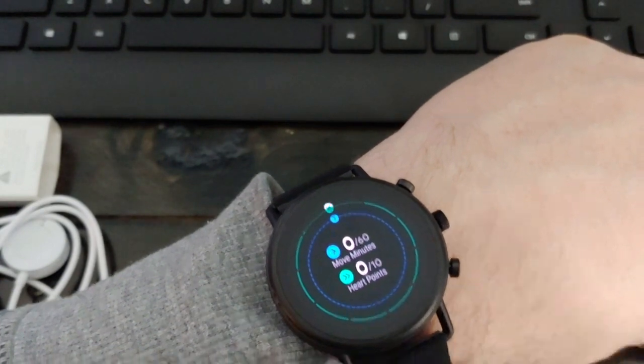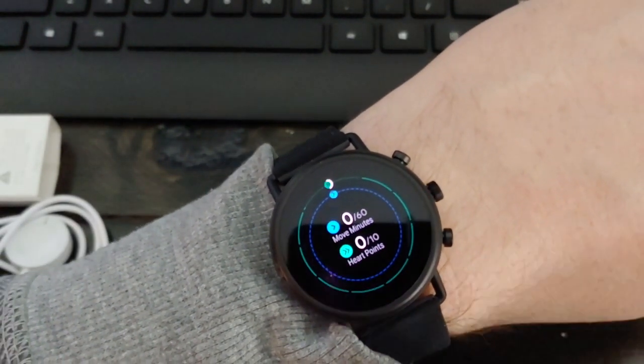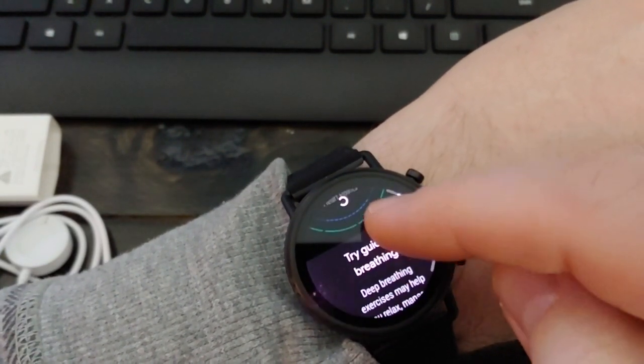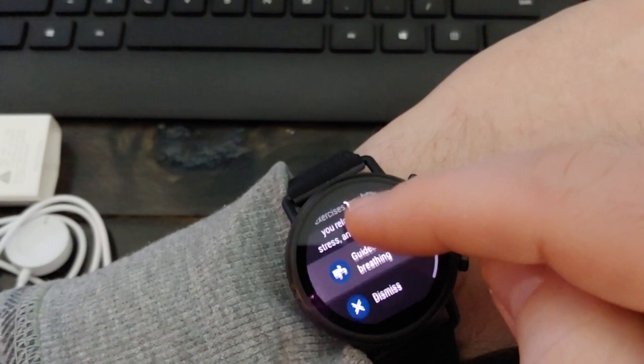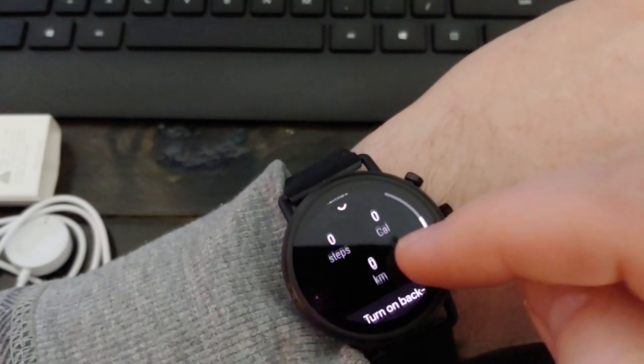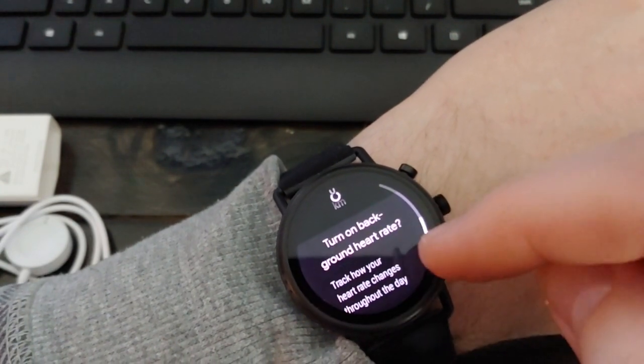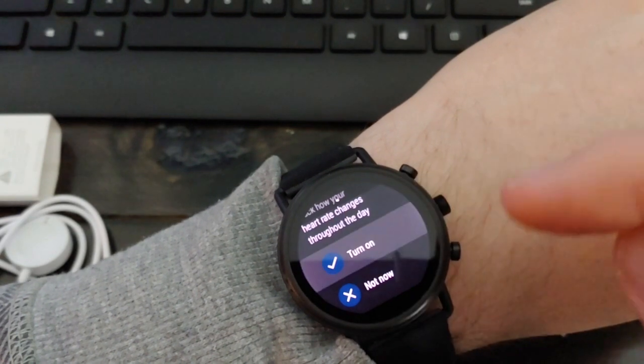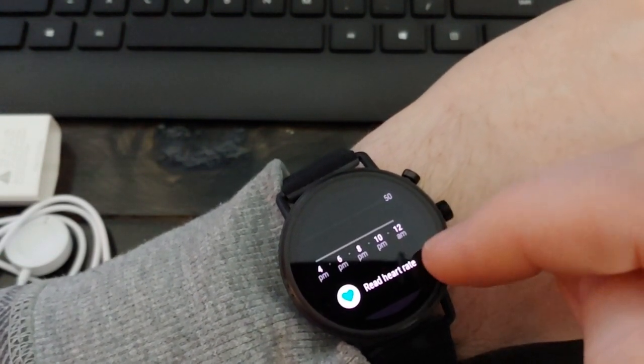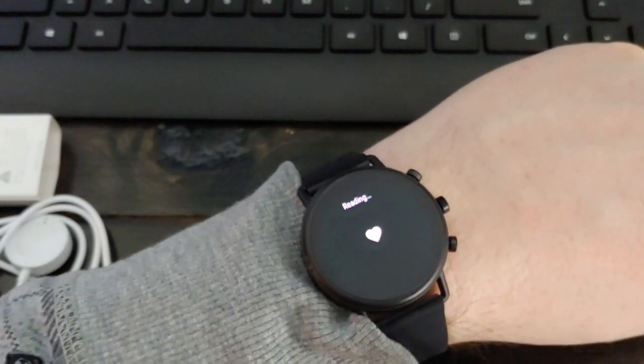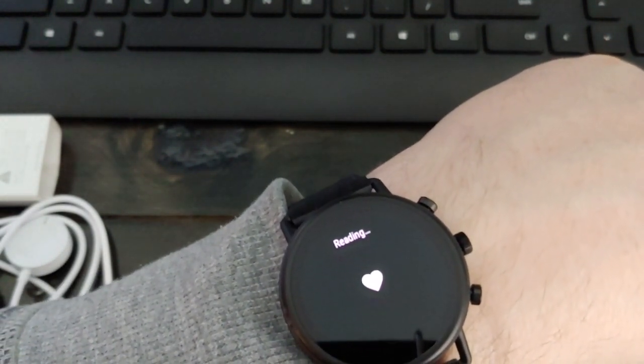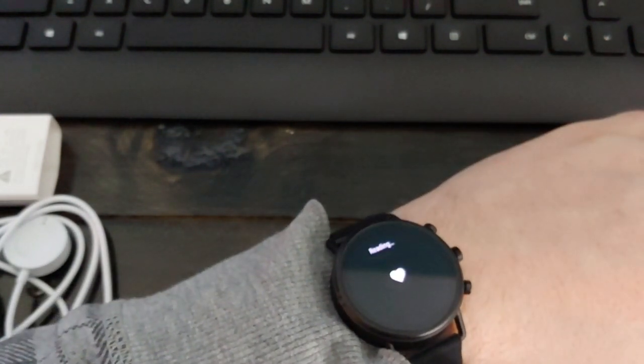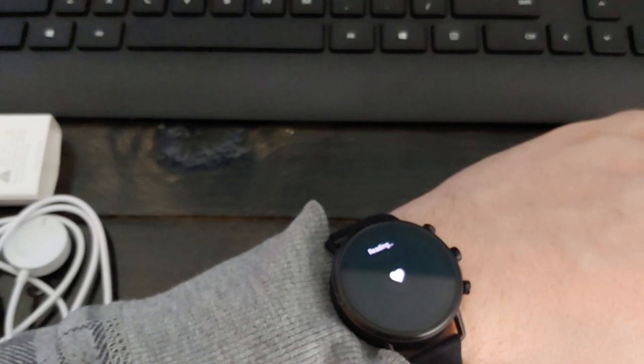And then you can scroll down to see quite a few more different things. There's a guided breathing exercise. It shows you your steps, calories, kilometers, turn on background heart rate. I'm going to say yes, turn that on. So it's going to constantly be reading my heart rate and probably uploading that to Google Fit on my phone and in the cloud. Your wrist is supposed to stay flat while you're doing this test. So I'm just going to lay it down flat on the desk there. It says that my BPM is 78. So then you've got your workouts and settings. So that's the full Google Fit app.